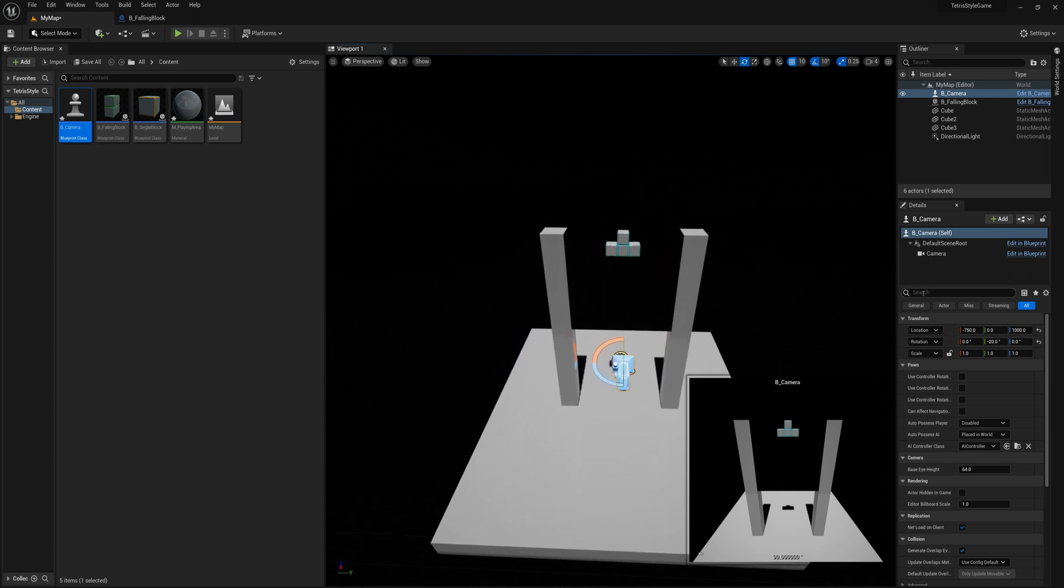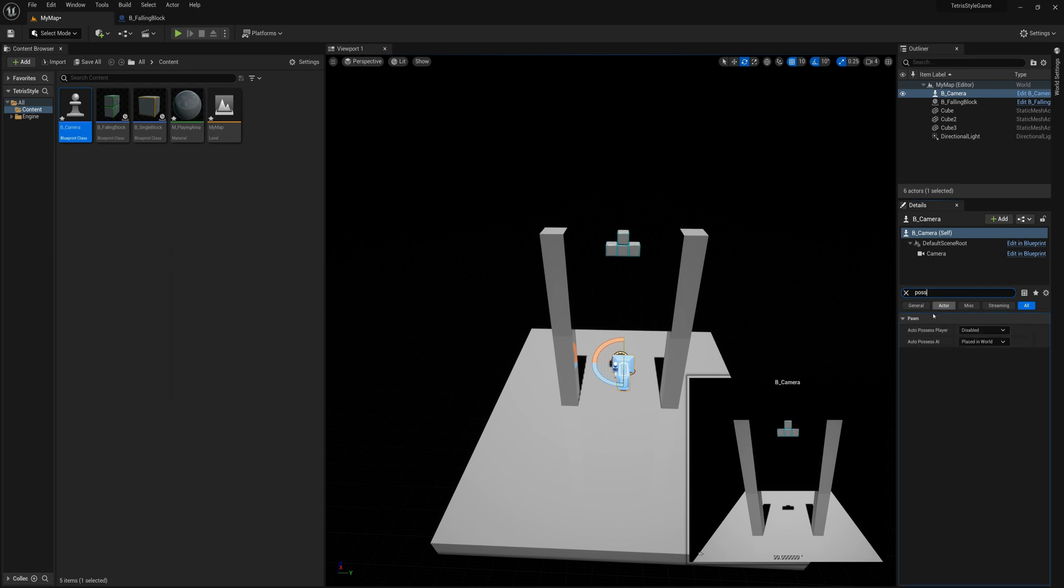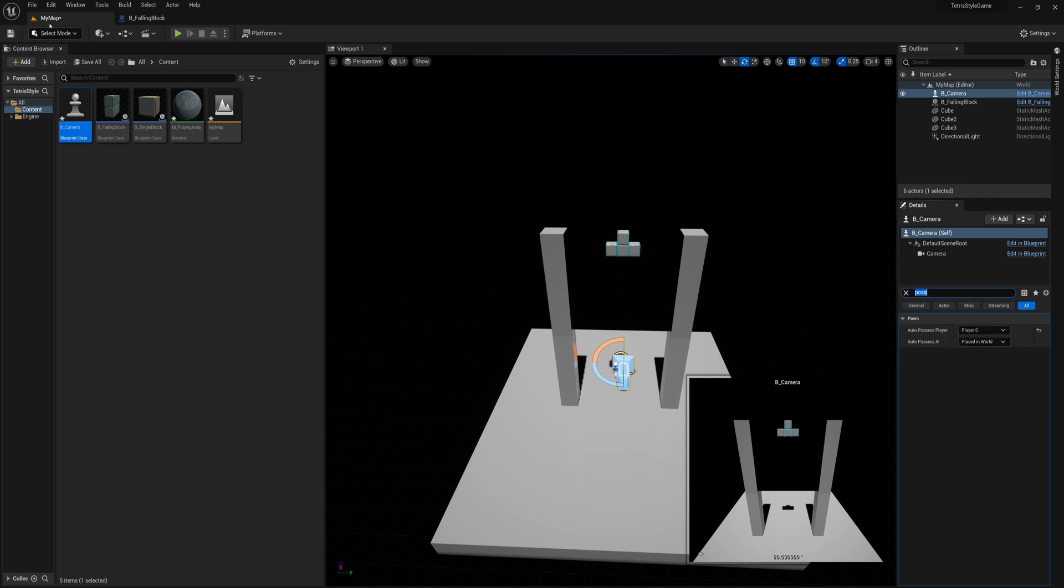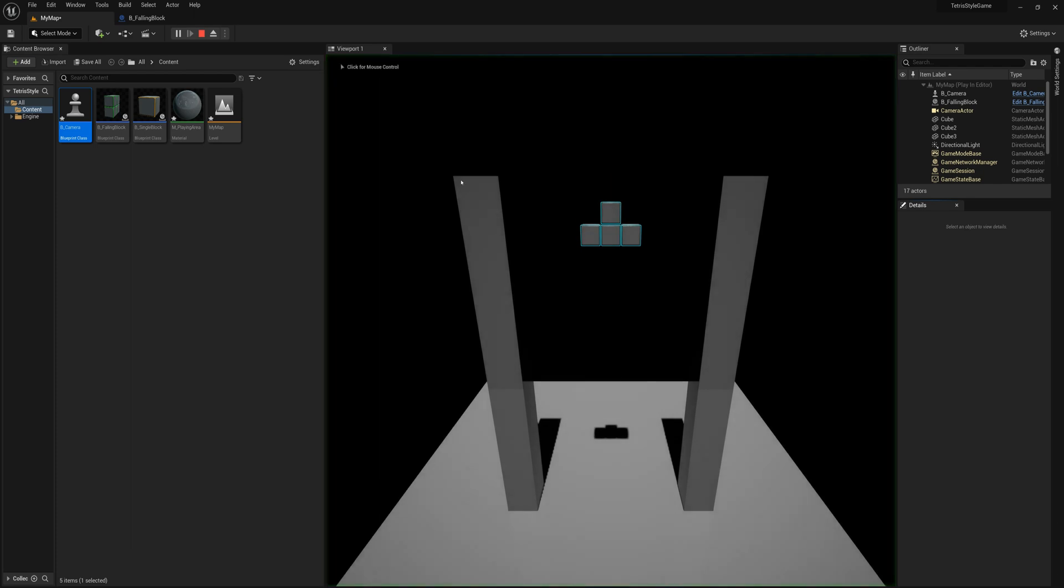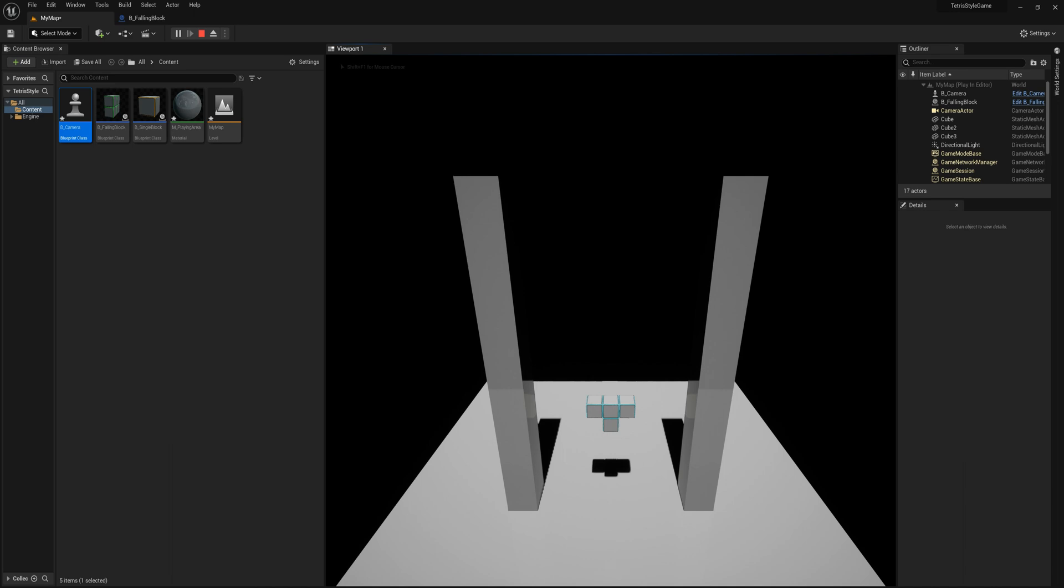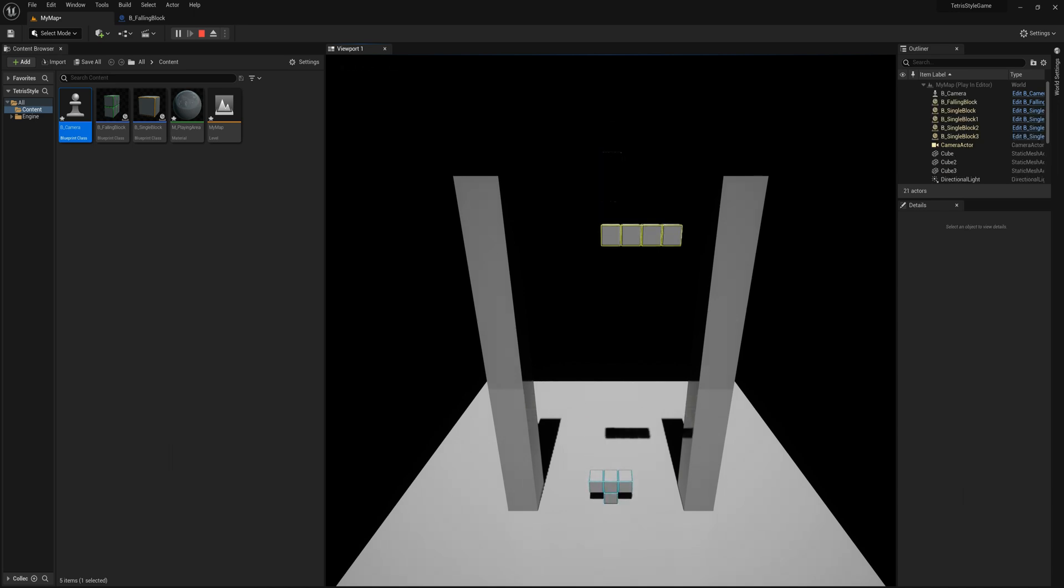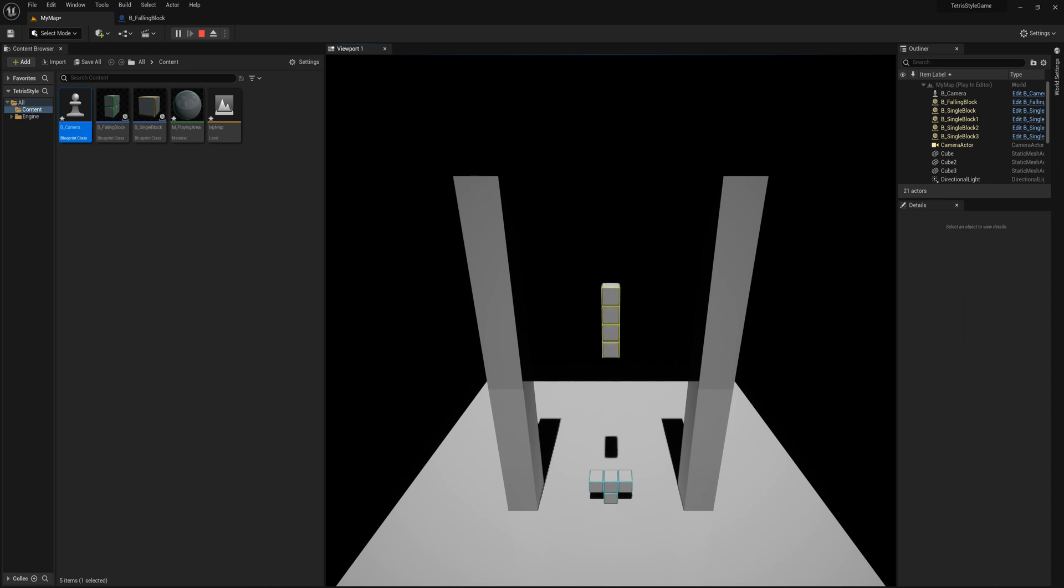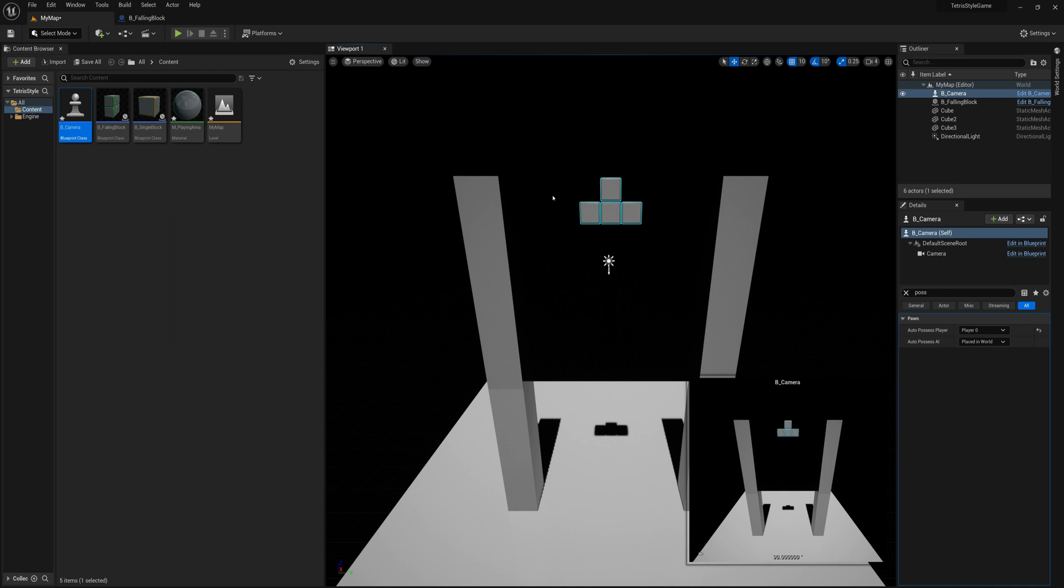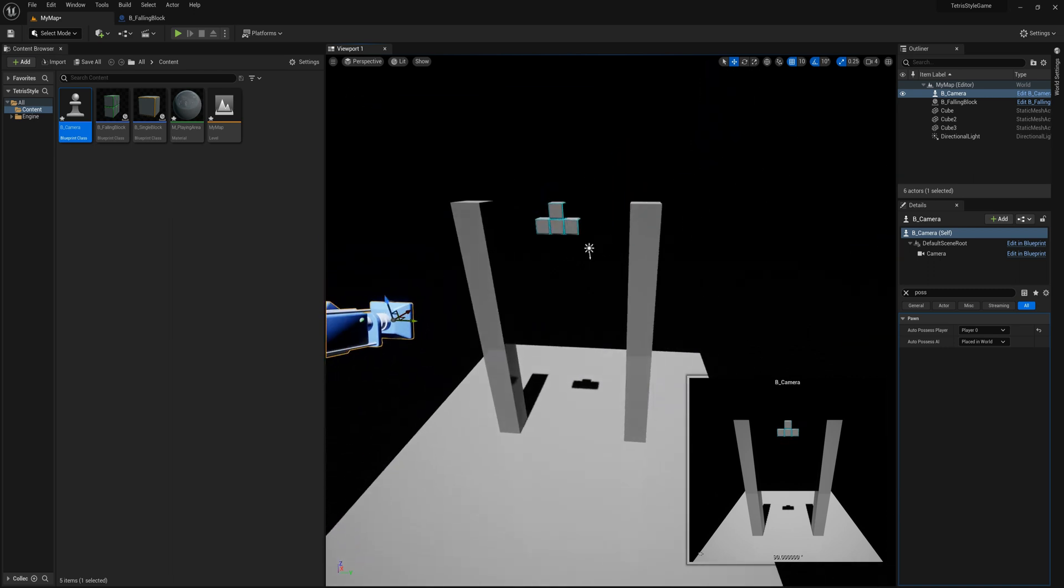And I also want to search here in the details, type in possess and find this auto possess player and select player zero. So now I'll press play again here, try it out. All right. And now we've possessed that camera pawn. I can press space bar and we're not moving anywhere. In fact, A, S and D and W don't do anything either. And that's what we want. We want to introduce our own functionality for those. Okay. So I'm going to go ahead and introduce the lateral movement next.